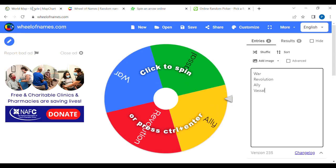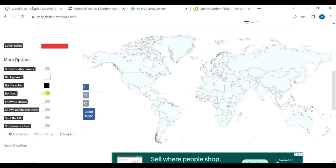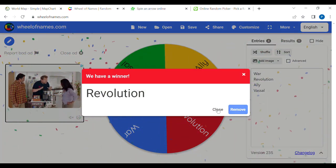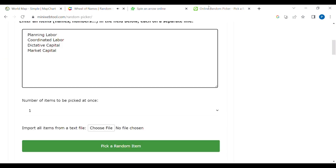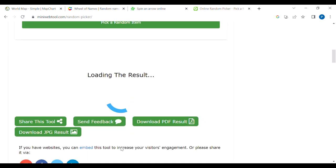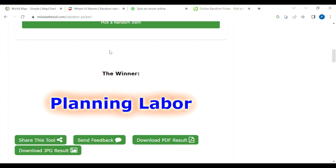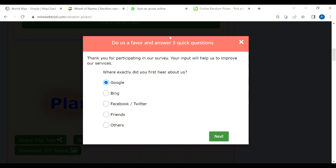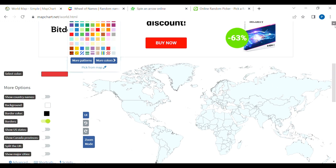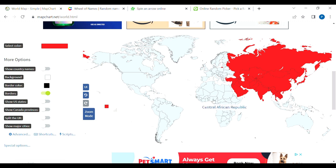Let's start off with the biggest continent on this map, which is Asia. We're going to start off with Asia, do the first spin, and we got revolution. So Asia gets a new ideology — planning labor. That's going to be represented by red. So basically the whole continent of Asia turned socialist, pretty much.